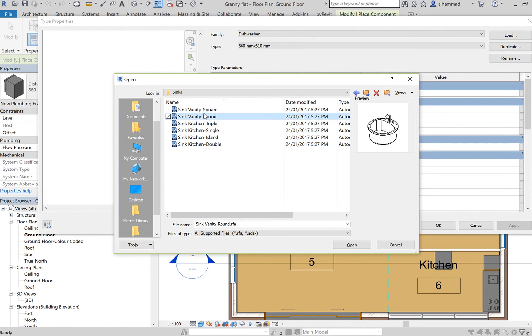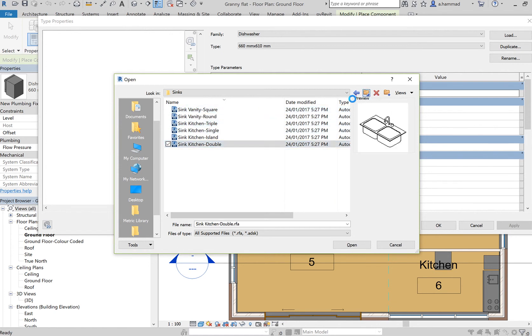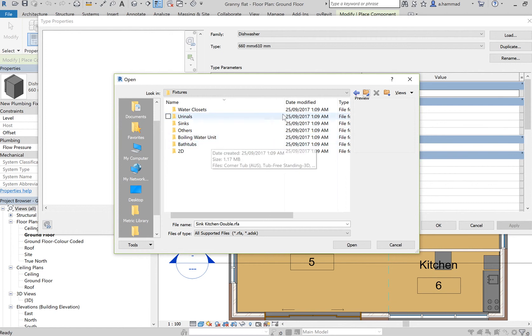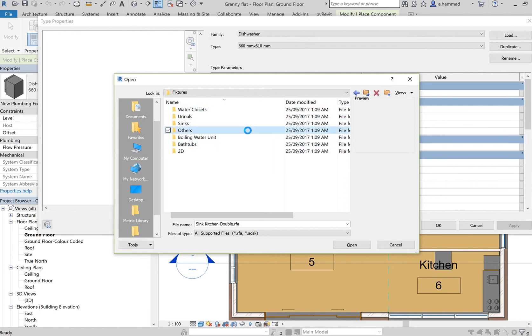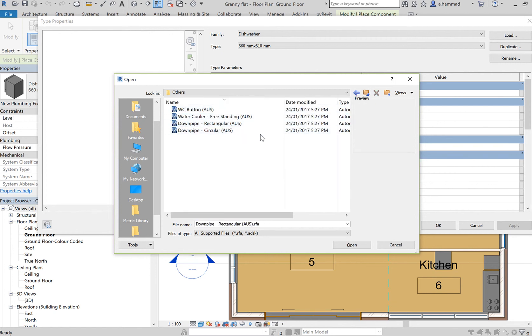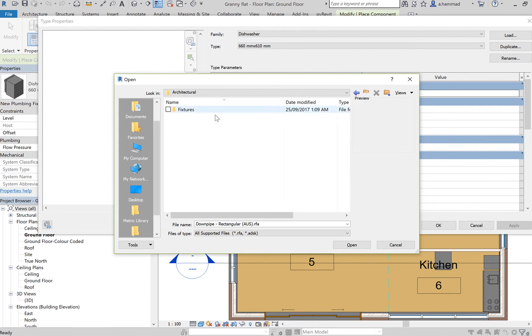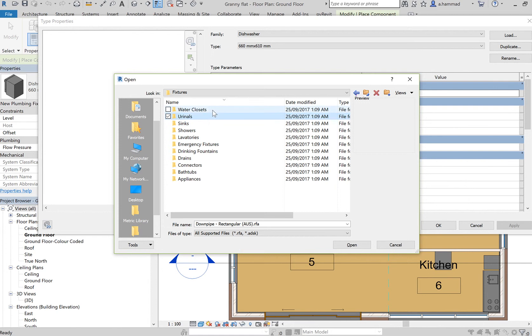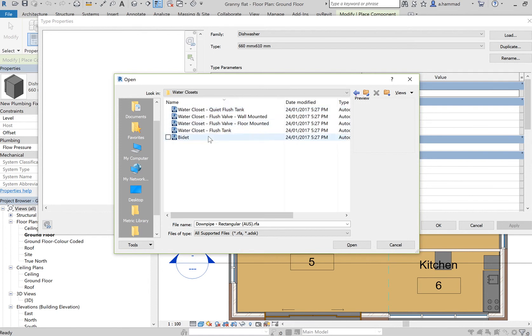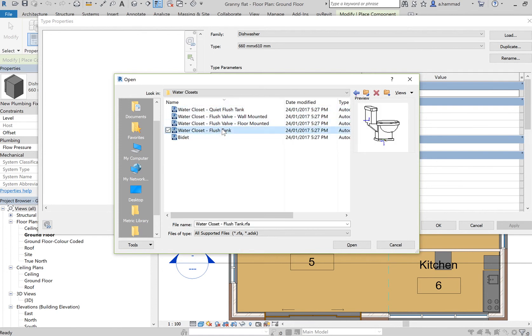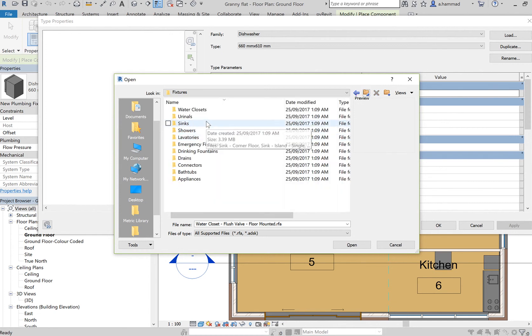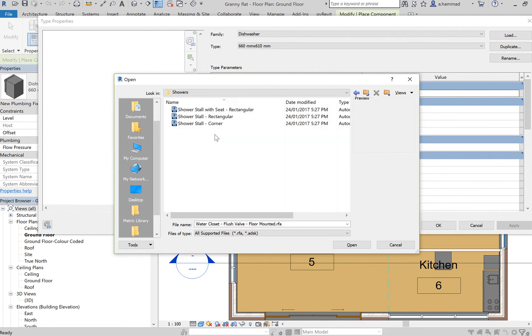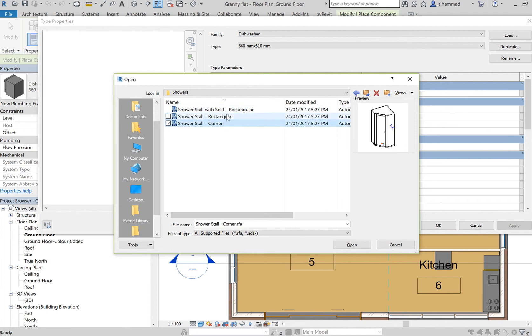I can load any of these sinks. So if I go back to Mechanical, I click on Fixtures, and over here I've got more options. So my water closet - I can have any of these water closets loaded up. Again, my showers...